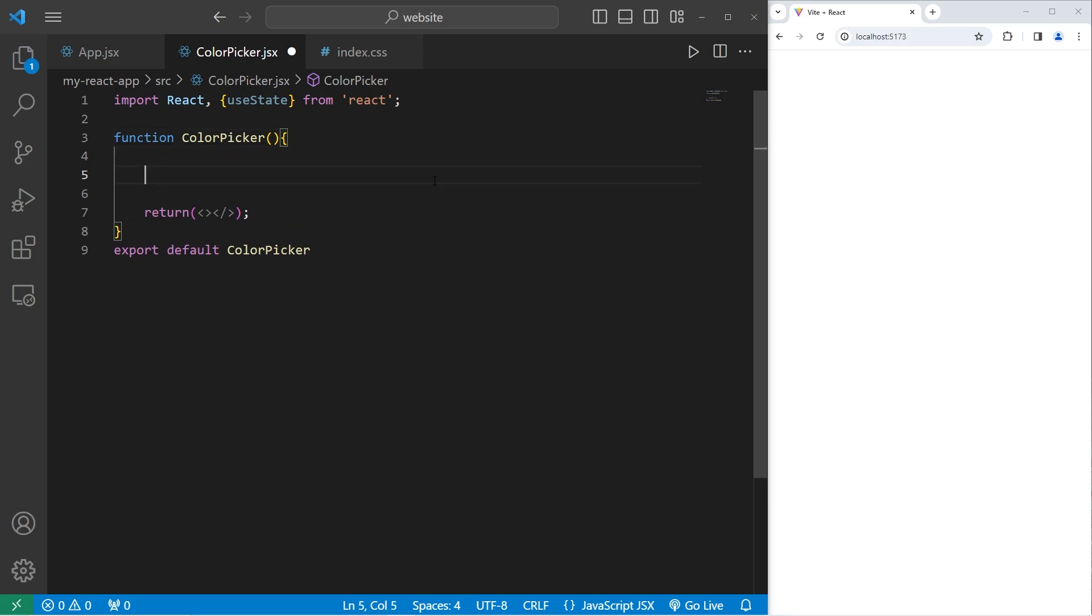Within our color picker function, at the top, we'll use the useState hook to create a stateful color variable. Const, we're going to use array destructuring and create a color and a setter function for that color. We will use the useState hook.